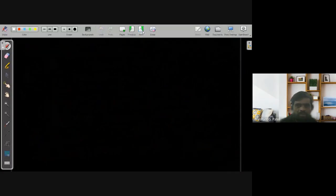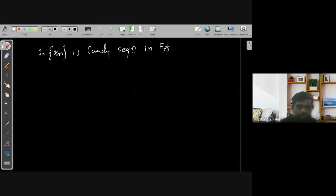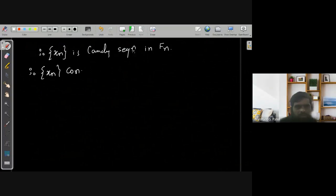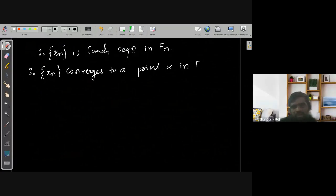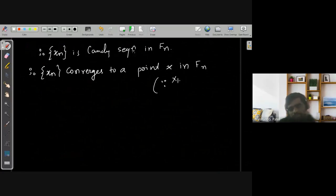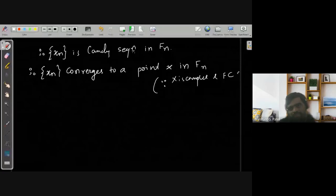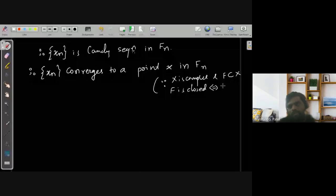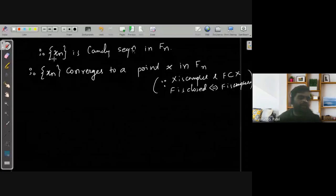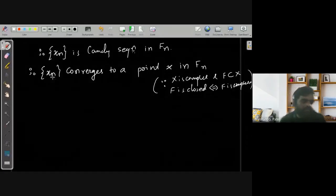We have a sequence which is Cauchy in that space. Therefore, we can say that Xn converges to a point X in Fn. This is because of the result that if X is complete and F is a subset of X, then F is closed if and only if F is complete, and under a complete metric space every Cauchy sequence converges. So that is why sequence Xn is converging.